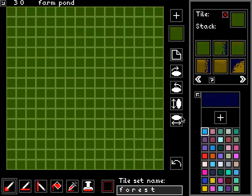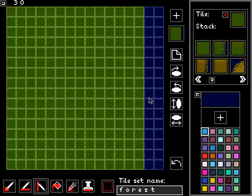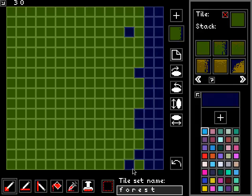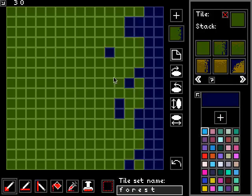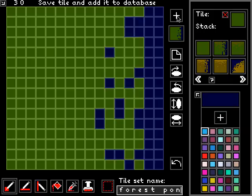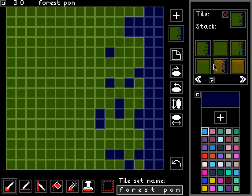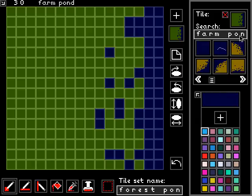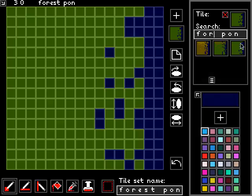We've got one more to do, which is the solid green one. Because it's solid, we can use the vertical line fill tool to add those first two lines and then stipple the rest to make it a little bit quicker. Forest pond, add it. So now we've got all three at the top of our stack. We can also switch back to search mode and look for forest pond and see those three tiles we've created right there.